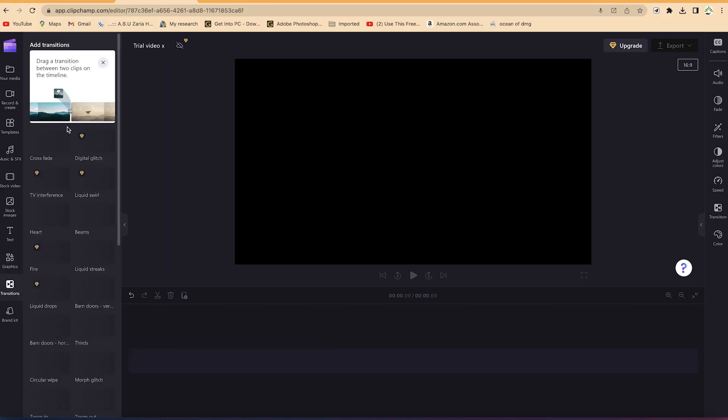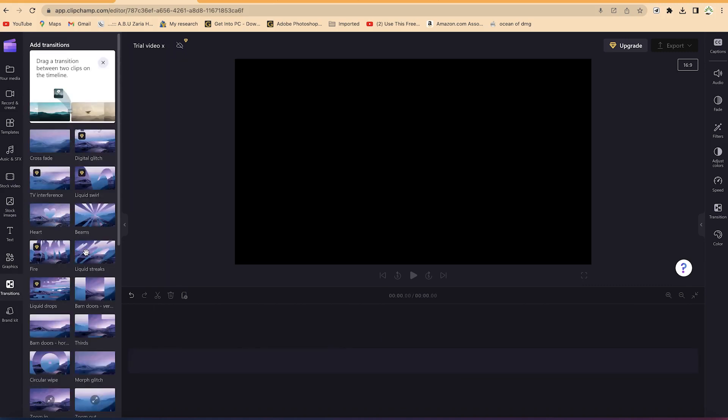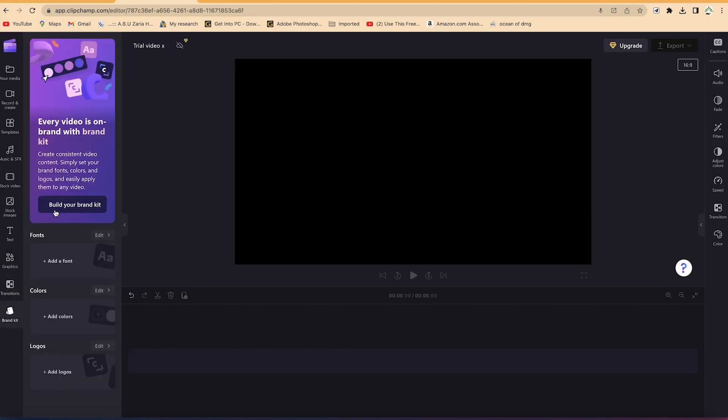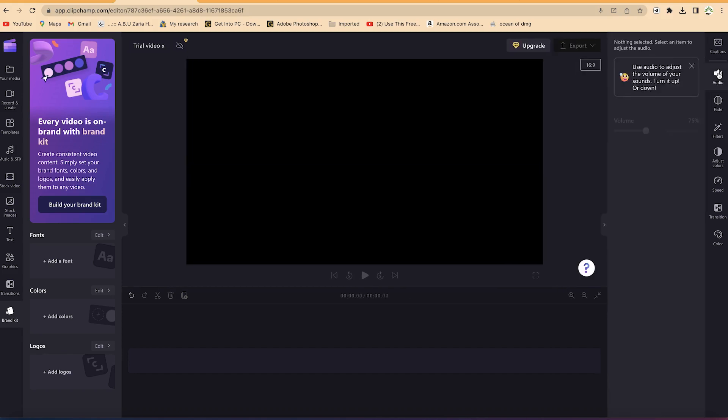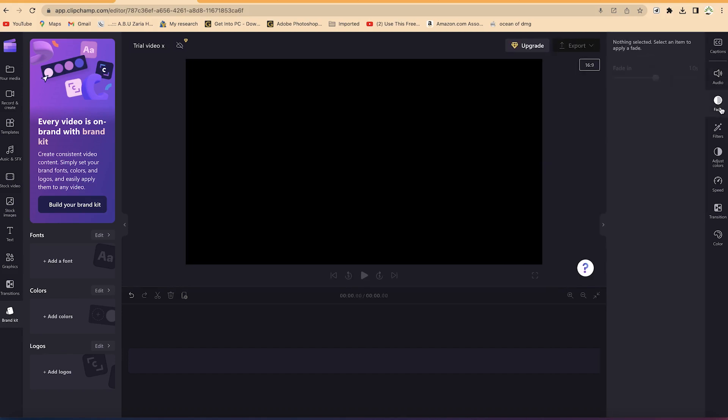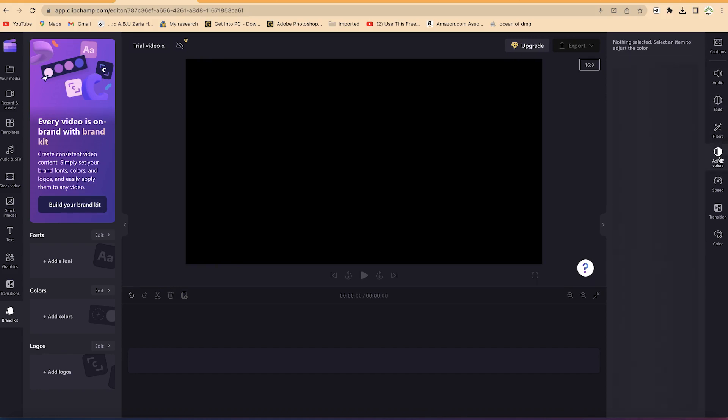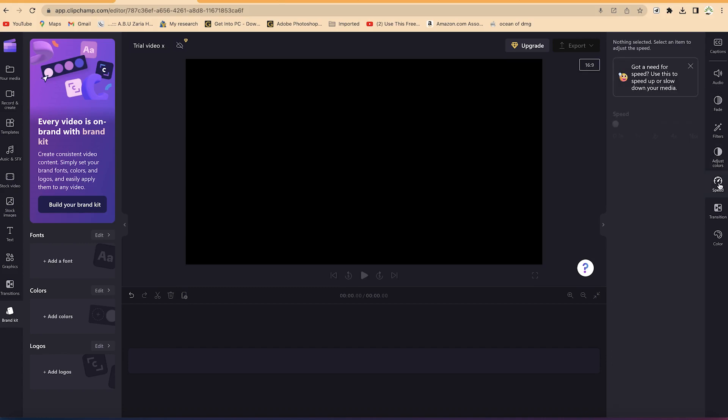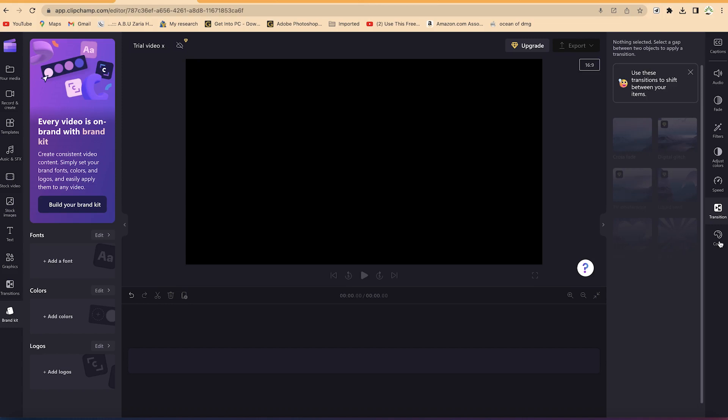We have transitions as we edit - maybe we're going to see how to use transitions across. Brand kits is for the paid version if you want to have your fonts, colors, and logos branded. Over here you have other features - if you select a given clip, you can adjust its properties like the audio properties, the fading properties, and the filter properties. You can adjust coloration. Later I will show you how to adjust color, adjust speed, clip speed, insert transitions, and color effects.